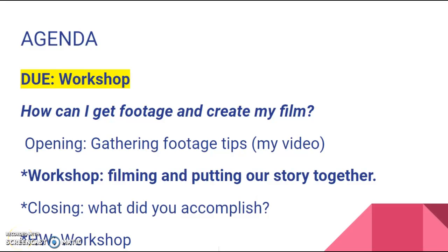Hi guys, today is your first workshop day on your film festival project. You are taking a piece of mentor text and turning it into film just like I did.